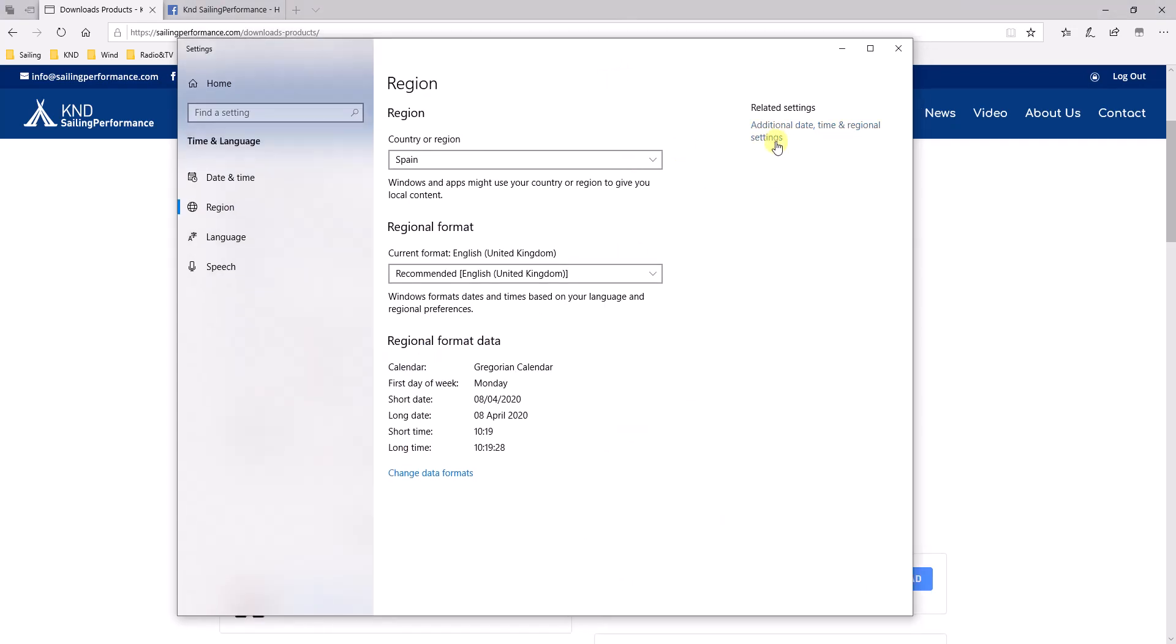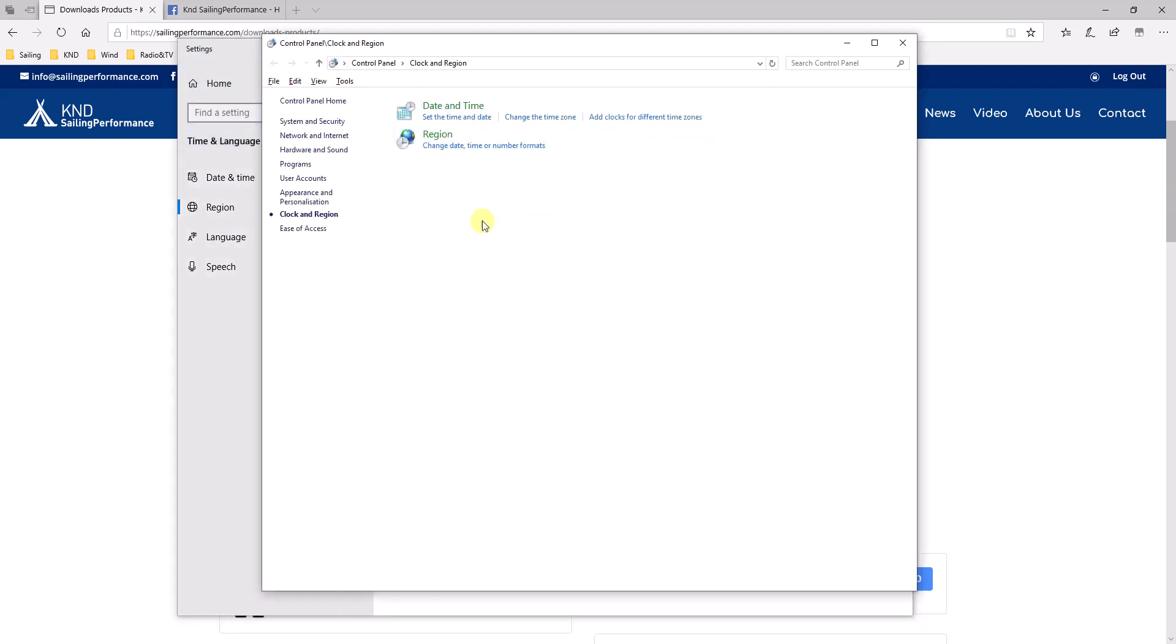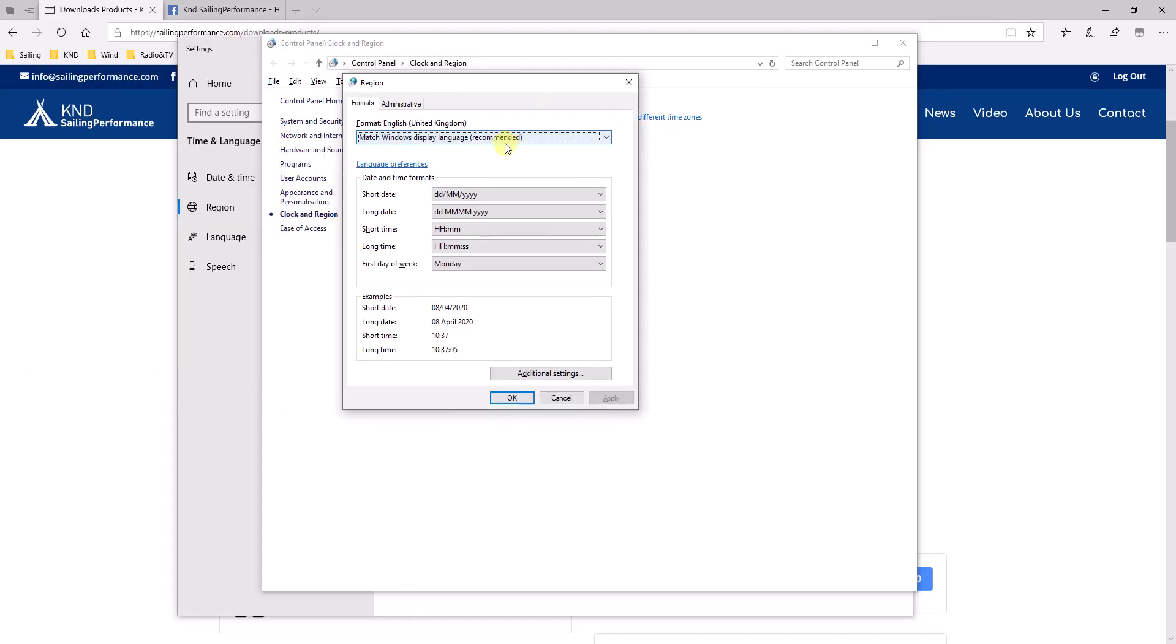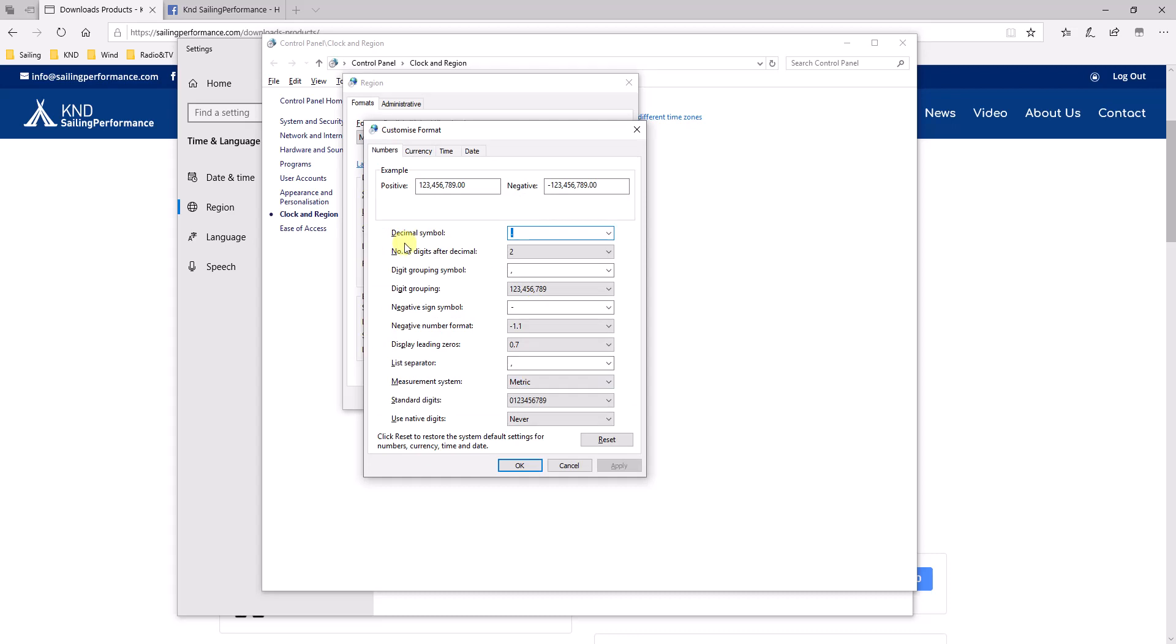Click on additional date, time and regional settings. From there, change date, time or number formats. And here, you will be able to specify, by going into additional settings, what are the decimals. As you can see in my computer, I've got dots for decimals, commas for grouping.